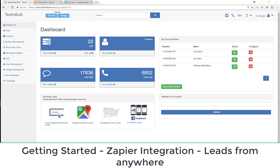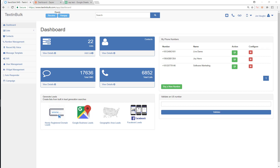Hey guys, we're going to do another quick video. In this video I'm going to show you how to use our Zapier integration to basically sync up with any platform that you're using and get leads from almost anywhere. To do that, I'm first going to go in and create a new list just for this demo.